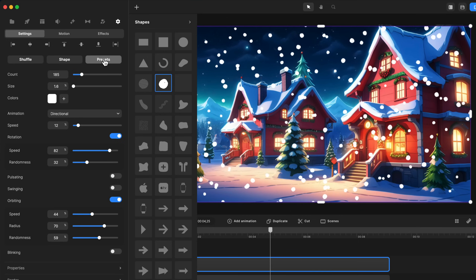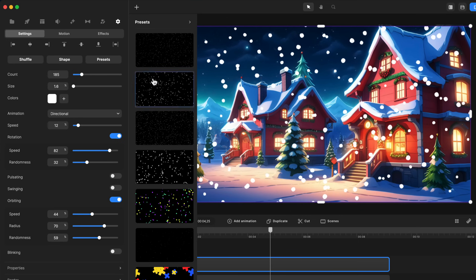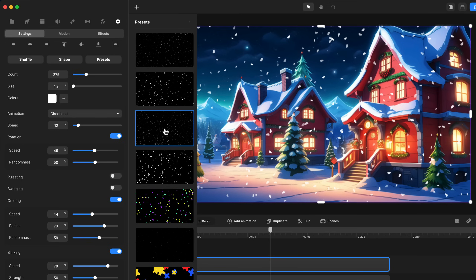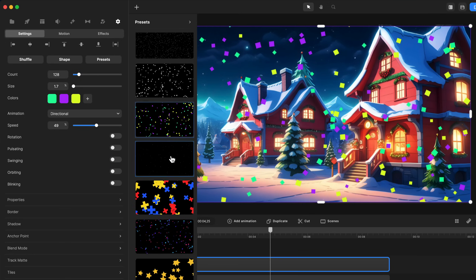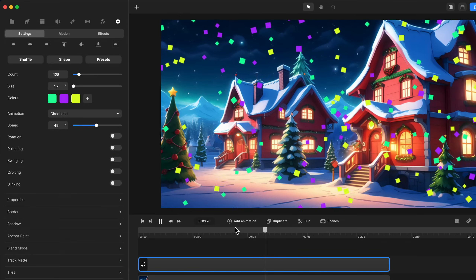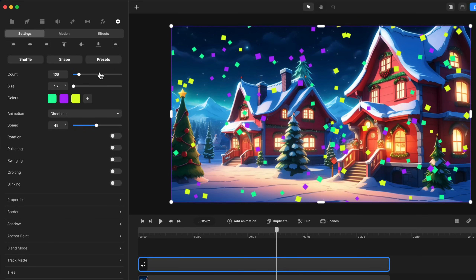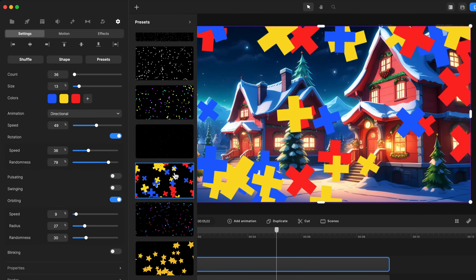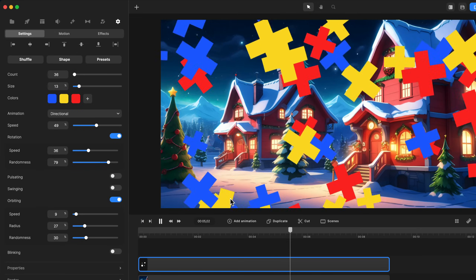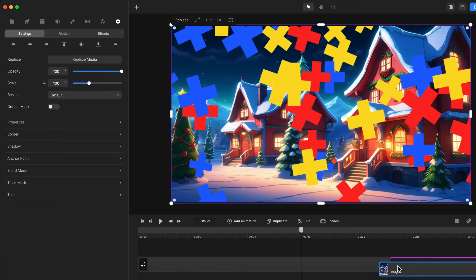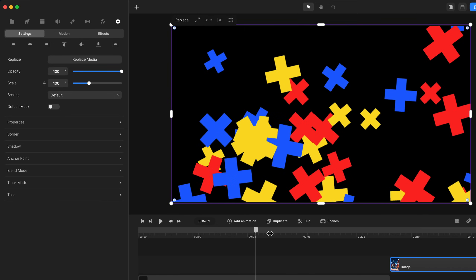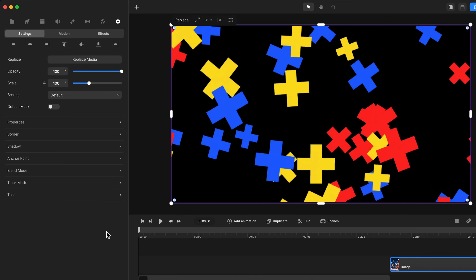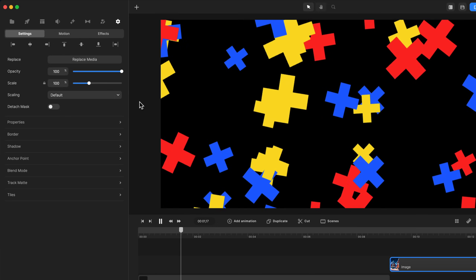We've also got presets over here as well. You've got these different types of snow-looking ones, and we've also got some like confetti. Depending on what you're using it for, you might want to have just a background with some text — you can have it like so.